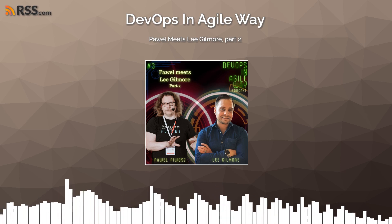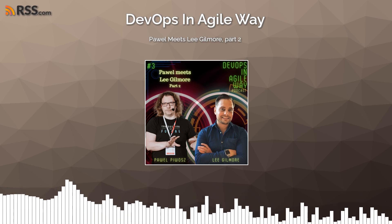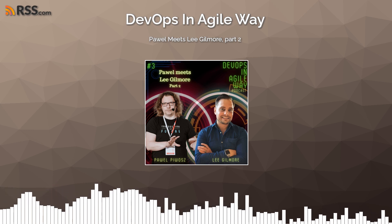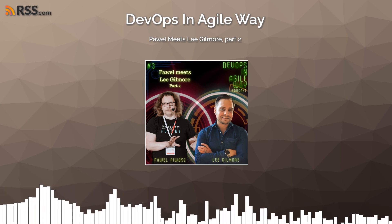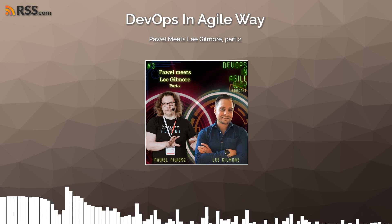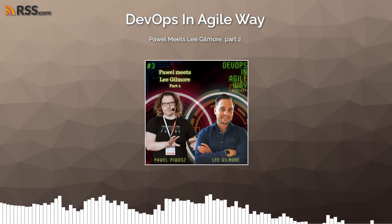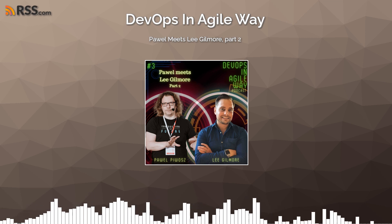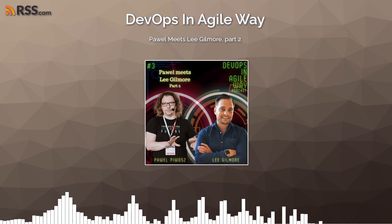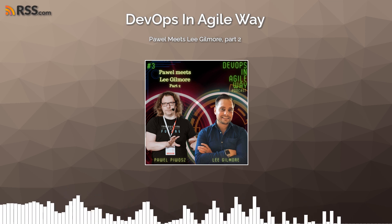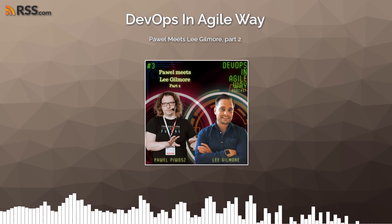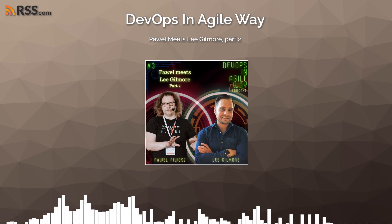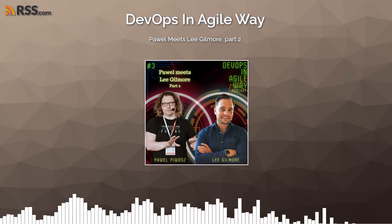This is the DevOps and AgileWay podcast. Hello again, everyone. Just to remind you, we are in the discussion with Lee Gilmark about serverless, enterprise serverless, and the architecture and pros and cons of the approaches to that.